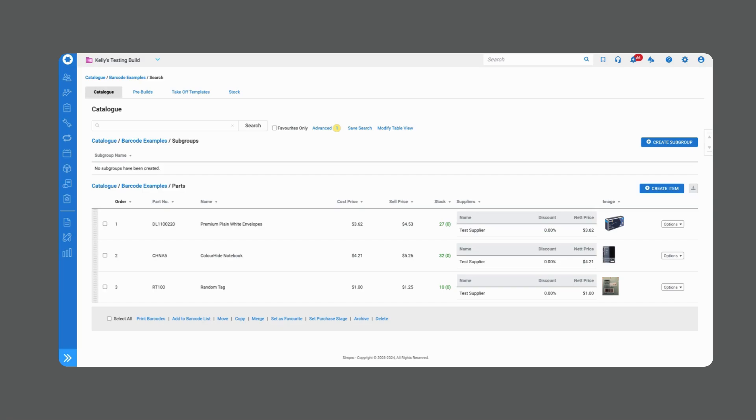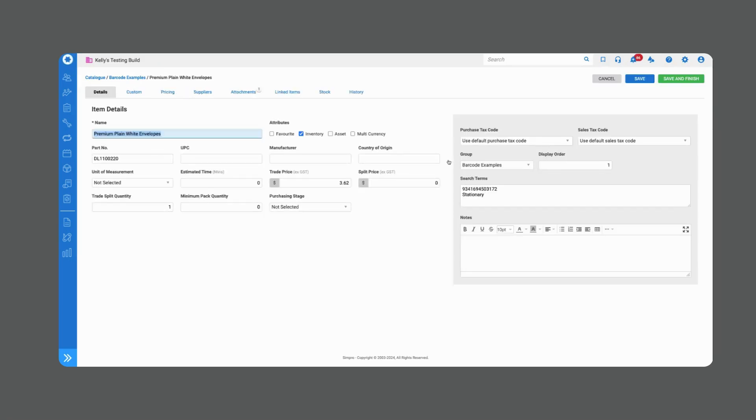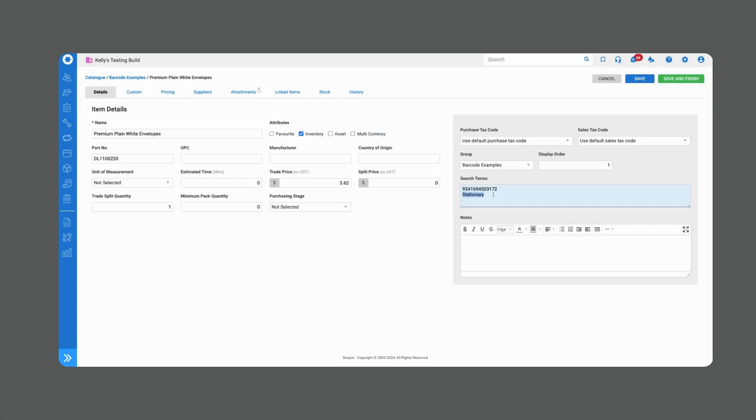To do that linking, what we do is we jump into the catalog item and we enter the barcode number that you find on the product into the search terms box which is here on the right hand side of my page in this grey area. Anything that I put in the search terms box makes this item searchable by. For instance, I've also done an example of putting the word stationary in here. Now stationary is not in my name or my part number which is what Simpro normally searches for but because I've put it over here in the search terms box, now if I typed into my catalog stationary it would actually return this result and the barcode works in the same way.